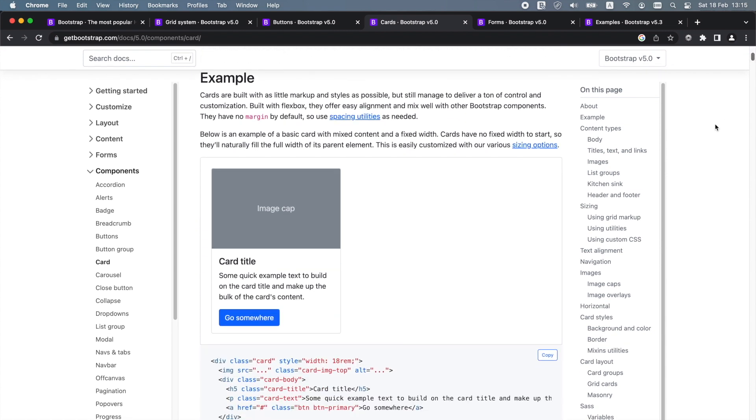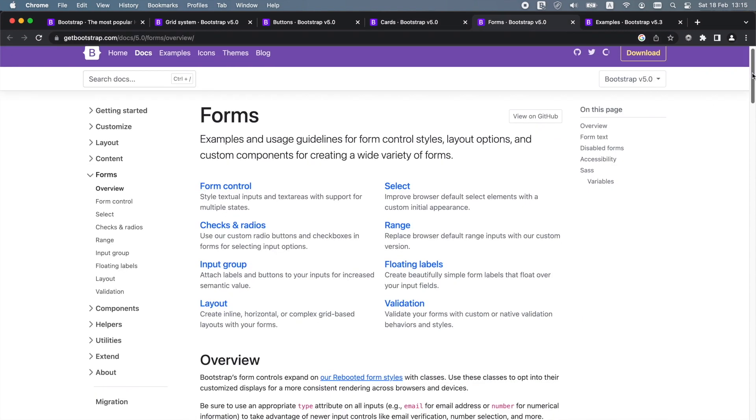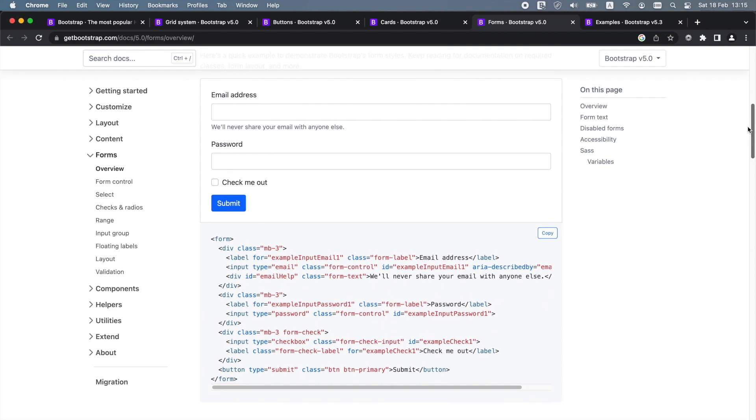Bootstrap also includes JavaScript plugins that allow us to easily add to our websites models, pop-overs, tooltips, off-canvas menus, and toggle-label hidden elements and more. JavaScript in Bootstrap is HTML first, which means that we can use JavaScript just by adding data attributes to our HTML elements since nearly all of Bootstrap's JavaScript plugins include a data API.